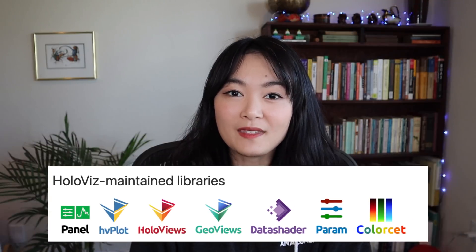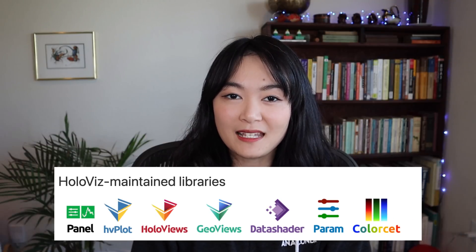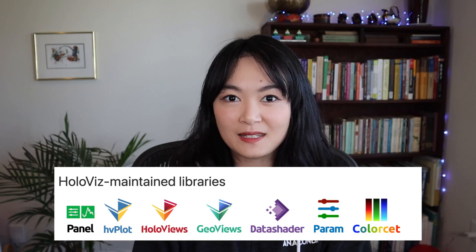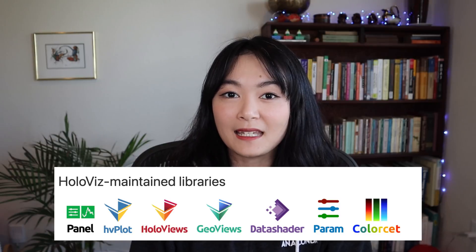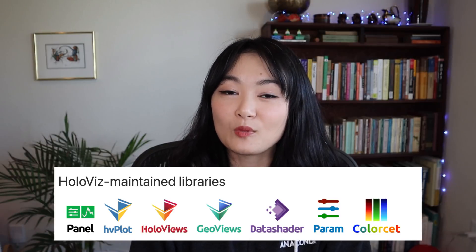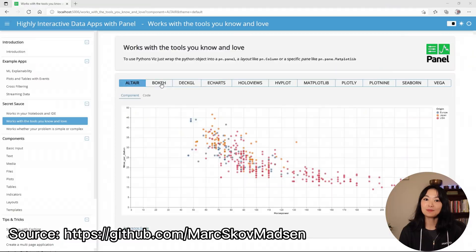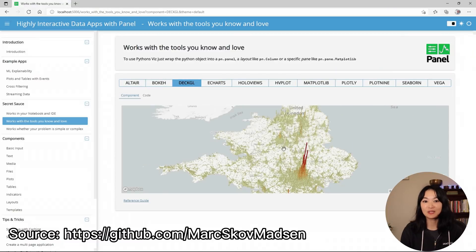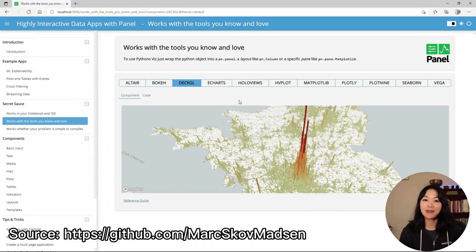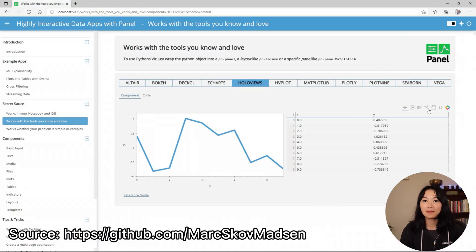HVPlot is one of the central libraries in the HoloViz ecosystem. If you'd like to learn more about HoloViz, check out my previous video on why I love HoloViz so much. Okay, let's get started on making this dashboard.